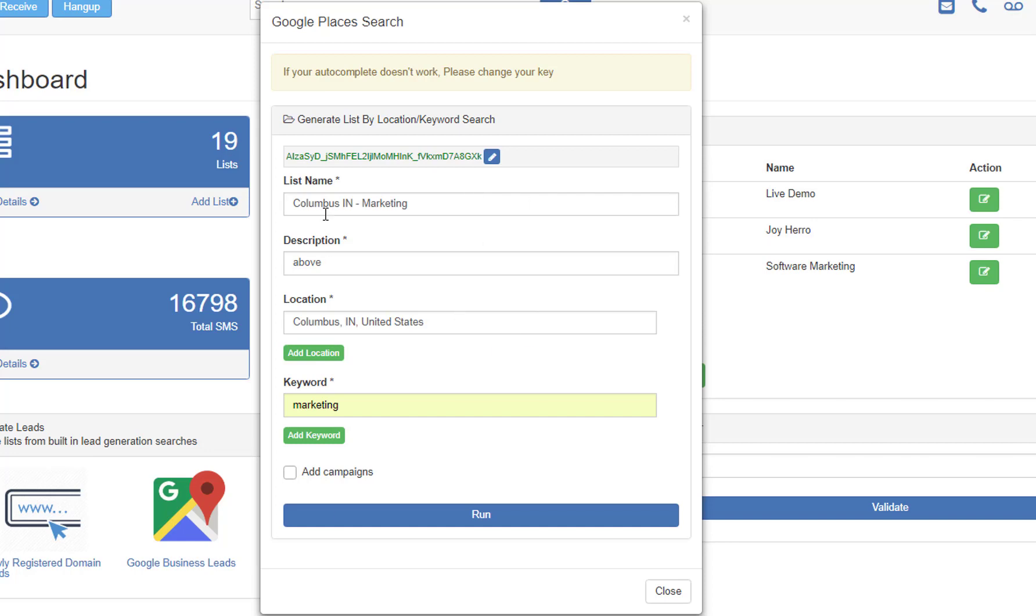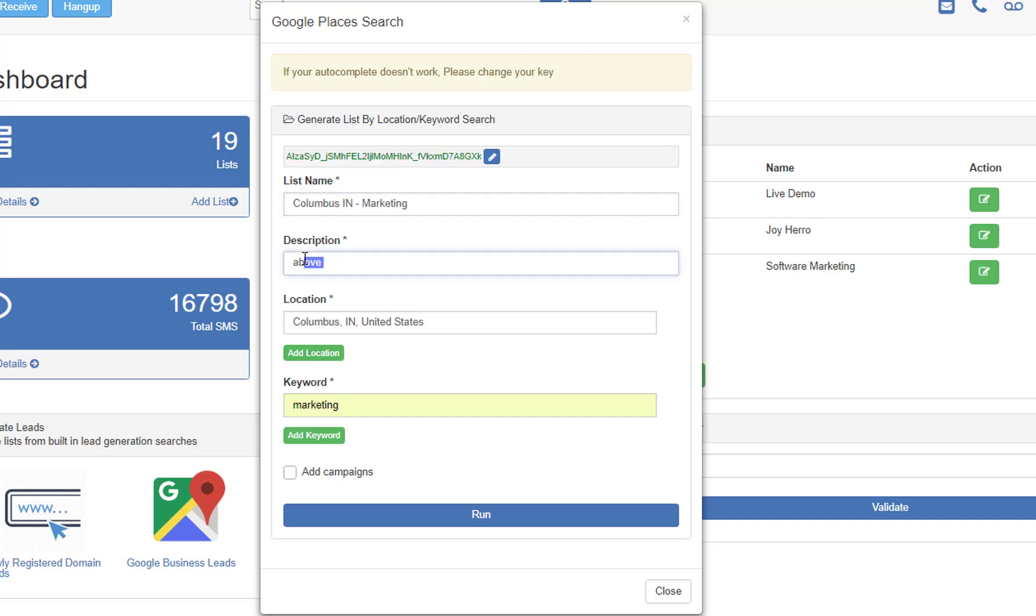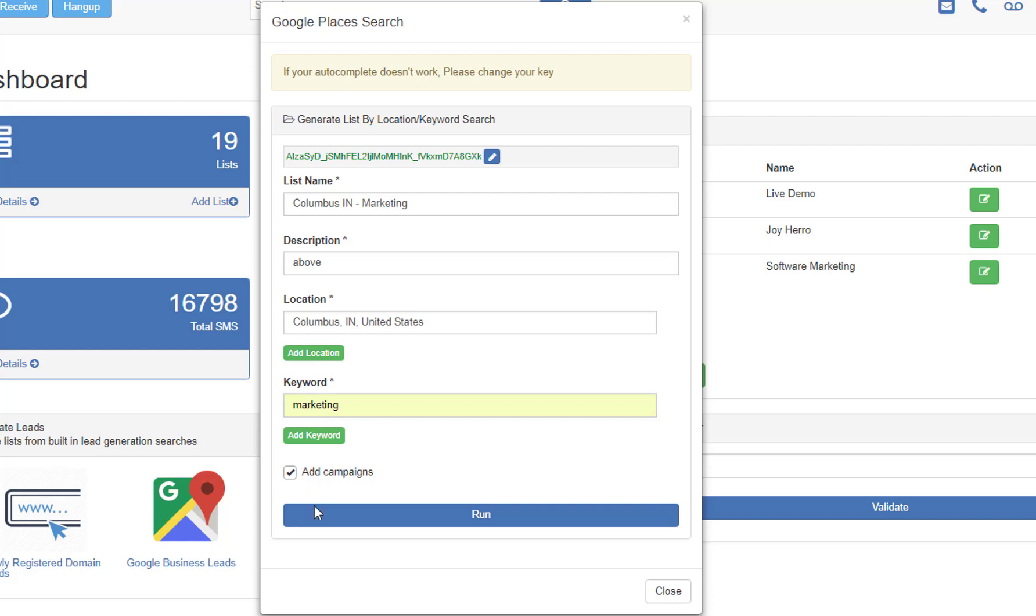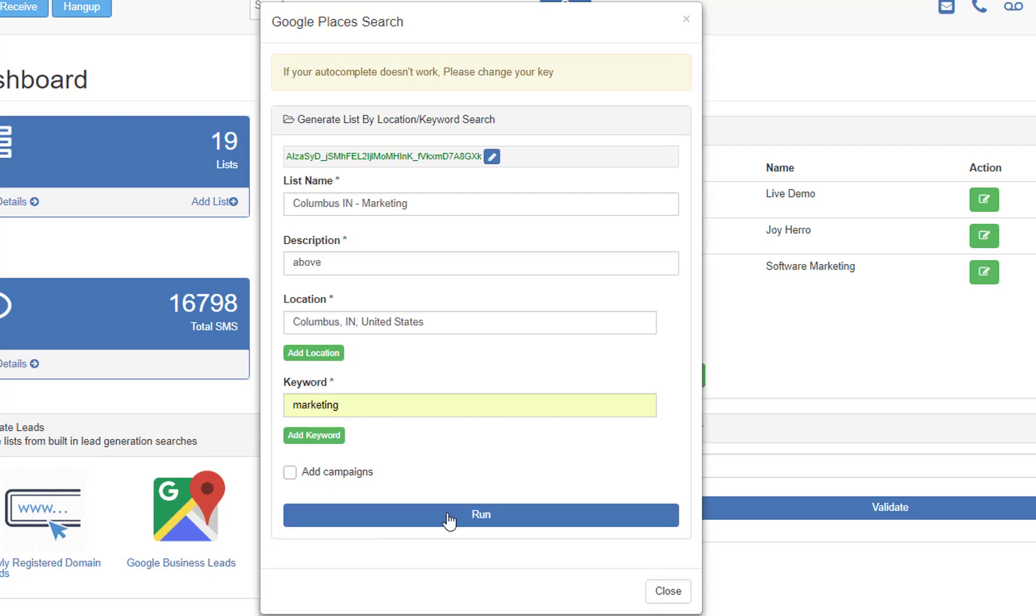Okay. So once again, you just need to give a list name. You need to make sure that you have this API key and active API key. Then you just give a list name, a short description of what this list is for. Then you're going to pick a location. Remember to pick from the dropdown that Google gives you. Then you're just going to pick your keyword. If you want to add them to a campaign instantly, then you can just select this button and pick one of your campaigns. If not, just go ahead and hit run.